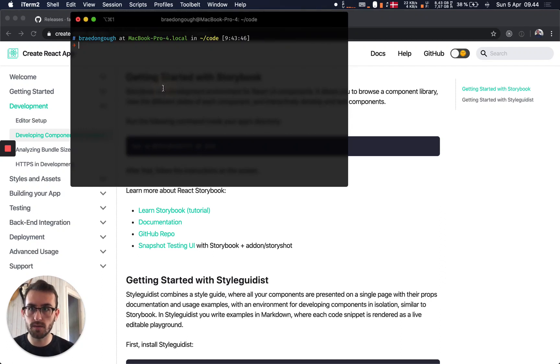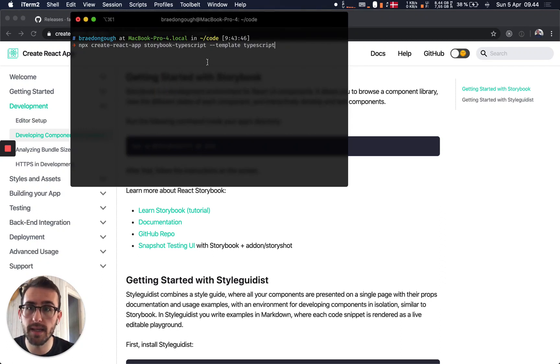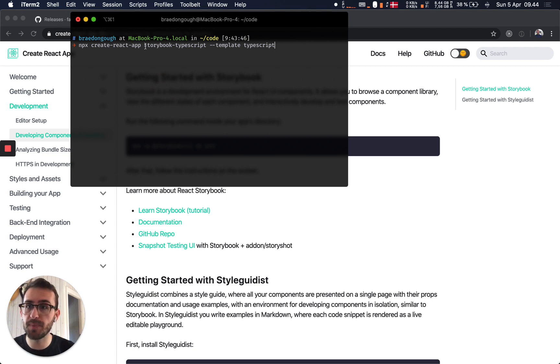Just create a new React project using Create React App, using the TypeScript template. I've named mine Storybook TypeScript.